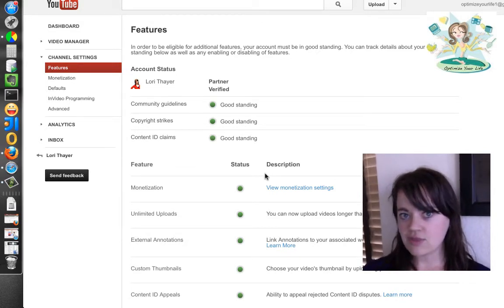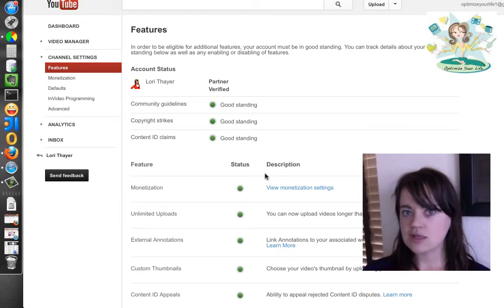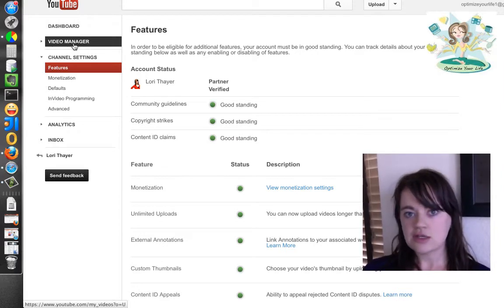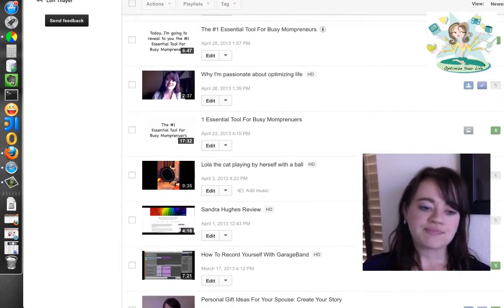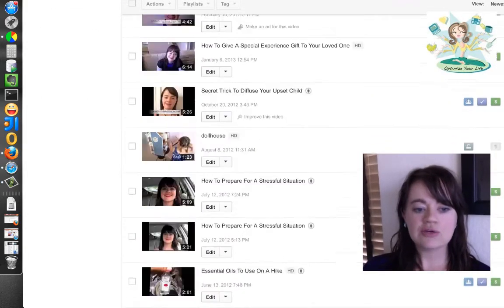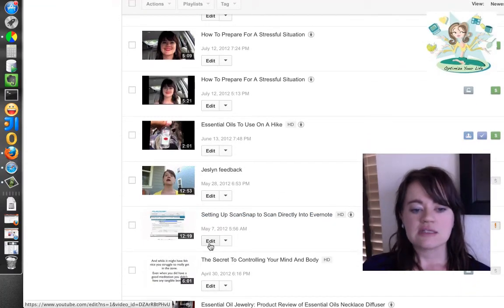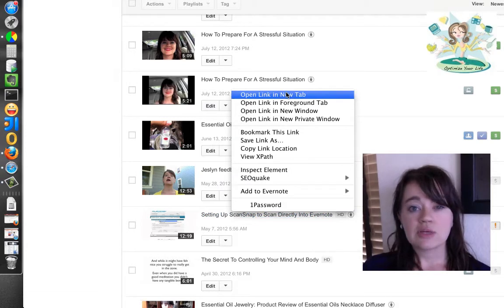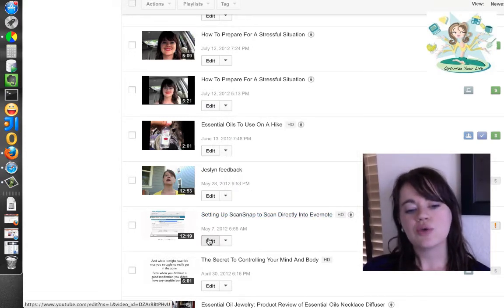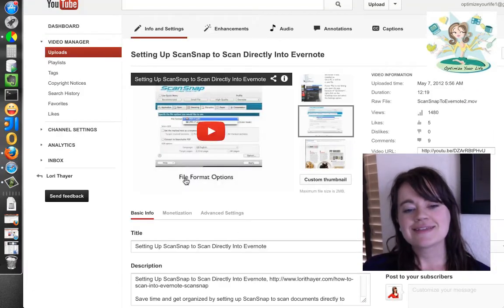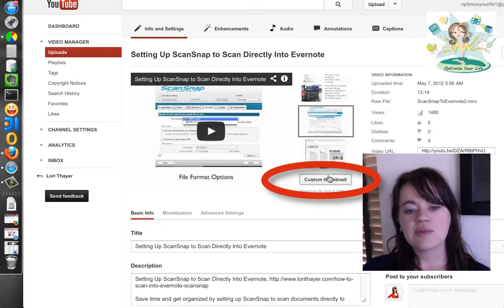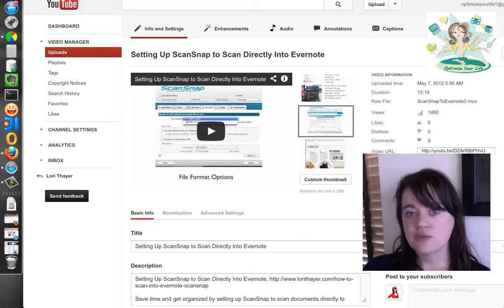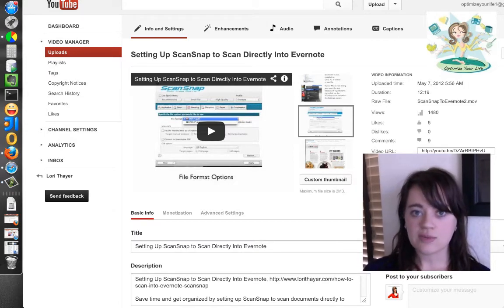So if you don't have the custom thumbnail ability, go change your monetization settings. Now let's go back to video manager and I'll show you where you can set your video. Here's your three choices and custom thumbnail is right here. So if you don't have it, that's when you want to go to channel settings and enable your monetization.